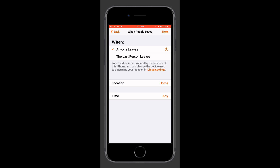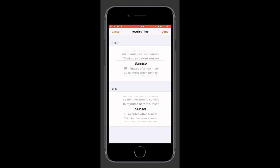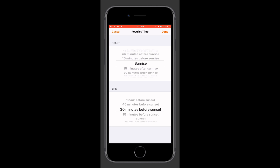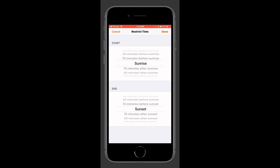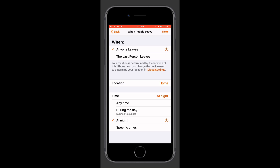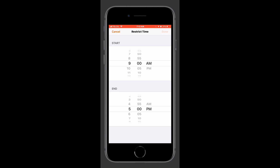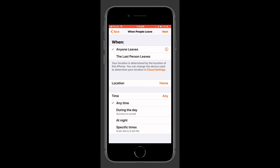If we tap on time, by default we have any time selected. However, we can tap on during the day, and this gives us the option of adjusting it based on sunrise and sunset — either 15 minutes, 30 minutes, 45 minutes, or an hour before or after sunrise and sunset. This is really useful for making those micro adjustments as you're leaving your location. We can also do the same for at night. If you'd prefer to set a specific window, we can choose specific times and set whatever time window we'd like. For now we'll go ahead and choose any time.